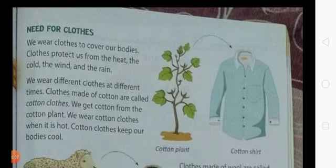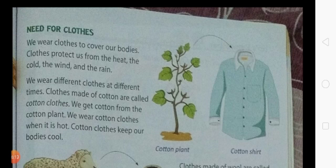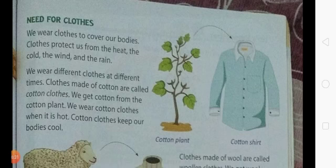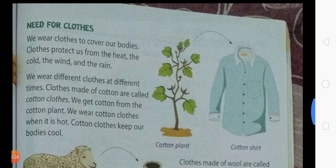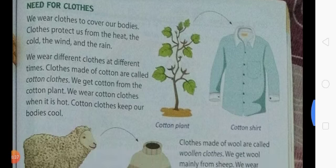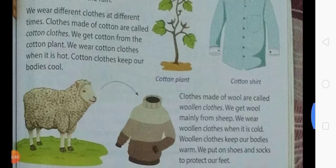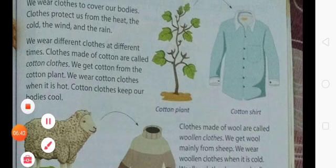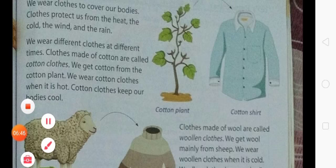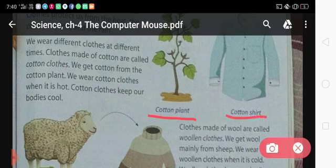Now, the need for clothes. We wear clothes to cover our bodies and clothes protect us from the heat, the cold, the wind, and the rain. We wear different clothes at different times. Clothes made of cotton are called cotton clothes, and we wear cotton clothes when it is hot. We get cotton from the cotton plant. Cotton clothes keep our bodies cool. Here you can see a picture of a cotton plant and a cotton shirt.